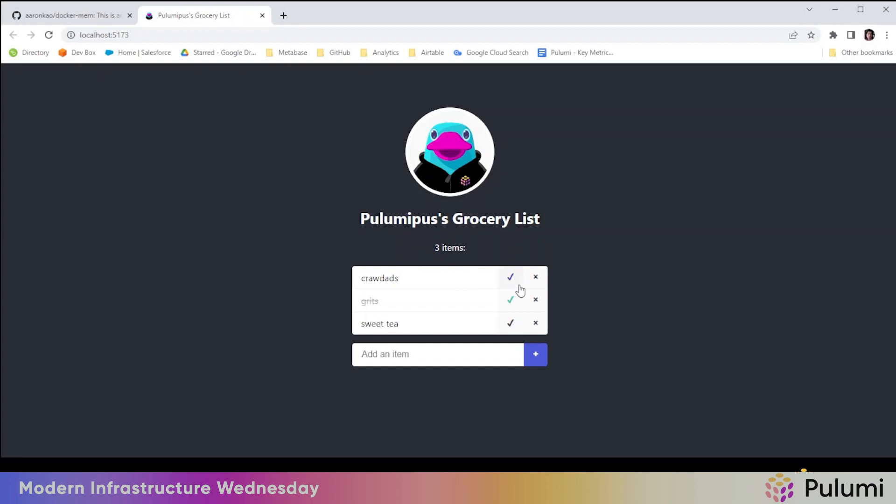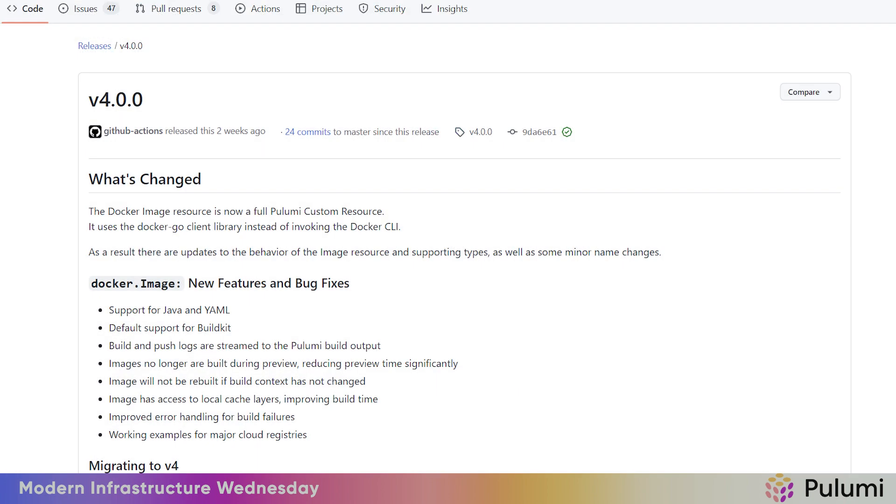And it's storing everything in a local MongoDB container.